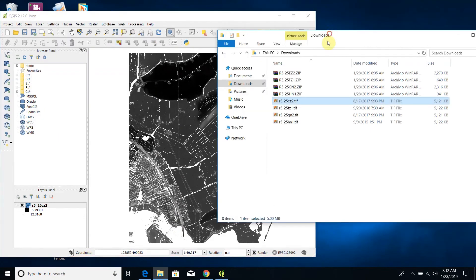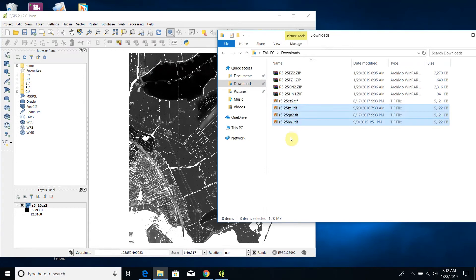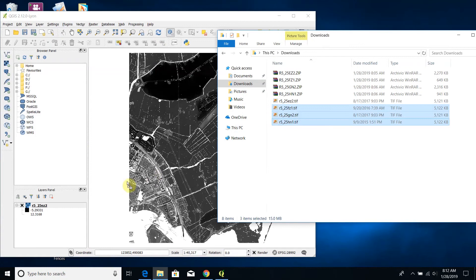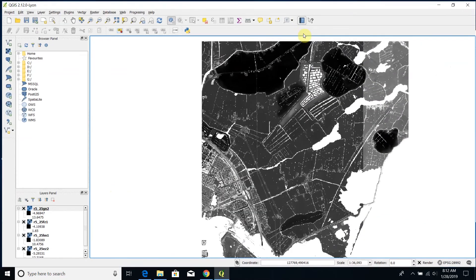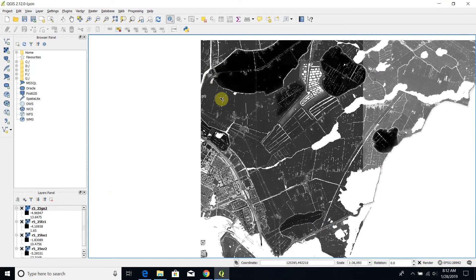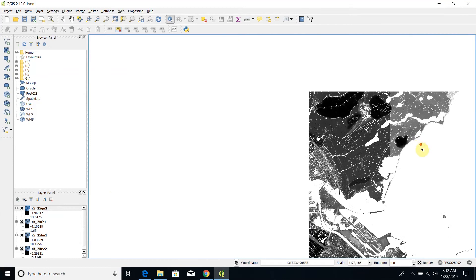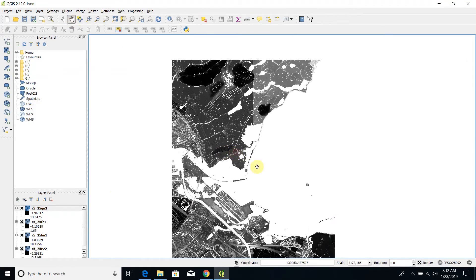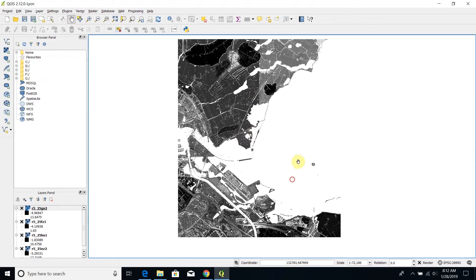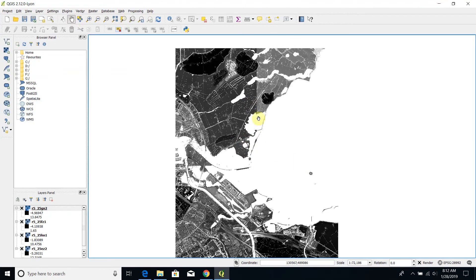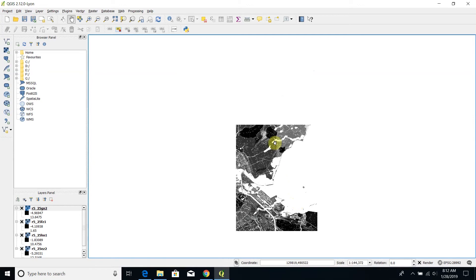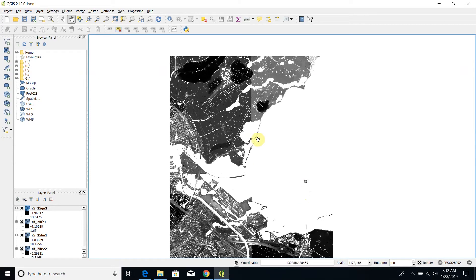Now we are ready to import into QGIS all the tiles we have downloaded. They are four tiles and as you can see here, one two three four.